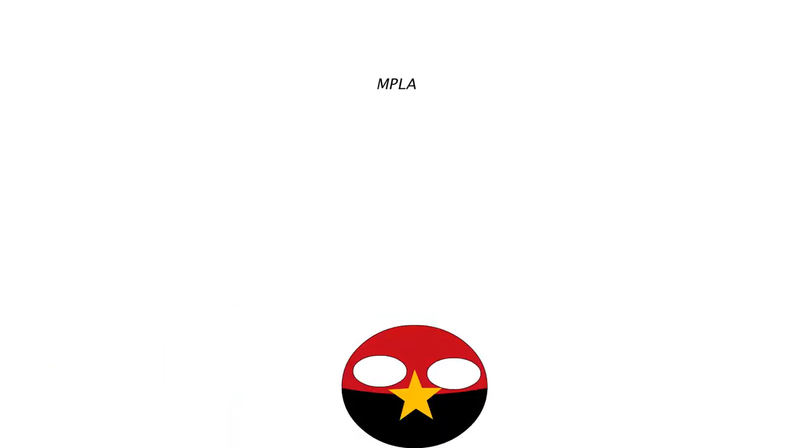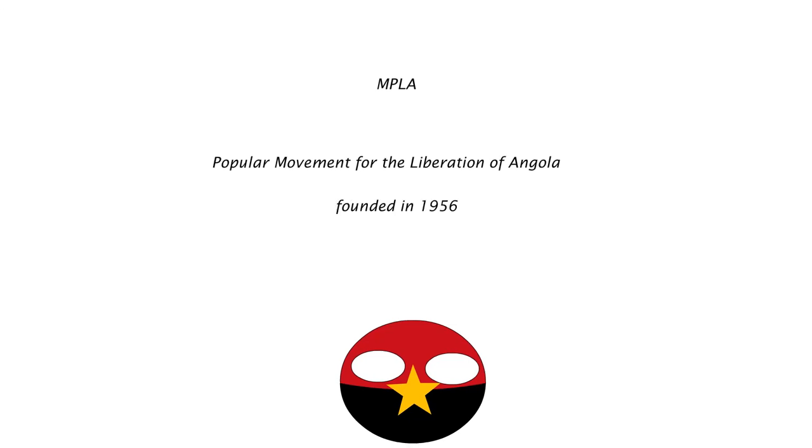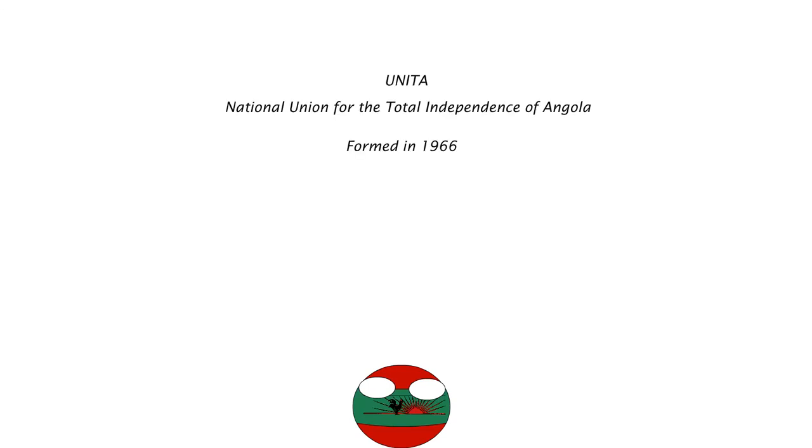The communist forces supported the MPLA, or the Popular Movement for the Liberation of Angola, which was formed in 1956, and the democratic forces supported UNITA, or the National Union for the Total Independence of Angola, which was formed in 1966.